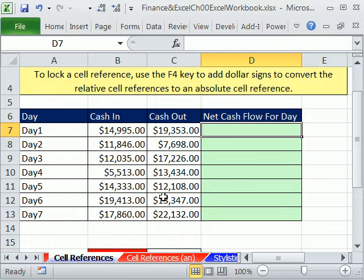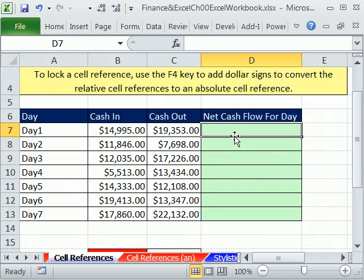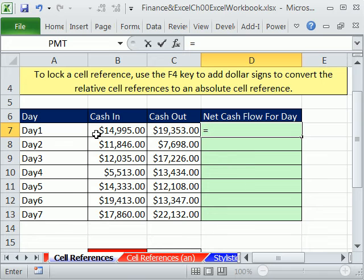In this video, we got to talk about cell references — what happens to them when you copy the formula. We're going to have most of our calculations as single cell calculations in this class. We're going to be doing big mathematical financial calculations, but sometimes we'll have templates where we need to do the same formula over and over again. Here's what we did in our earlier videos: if we want to calculate the net cash flow for the day, we say cash in minus cash out.